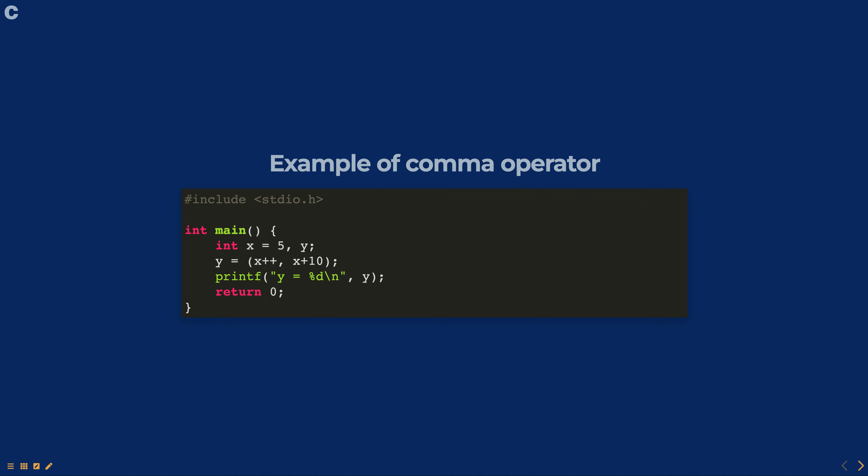Here is an example of the comma operator in C. In this example, the comma operator is used to separate the two expressions: x++ and x+10. The left-hand side expression x++ is evaluated first and increments the value by one. Then the right-hand side expression x+10 is evaluated and the value is assigned to y. The final value of y is x+10, which is 5 plus 10 equals 50.